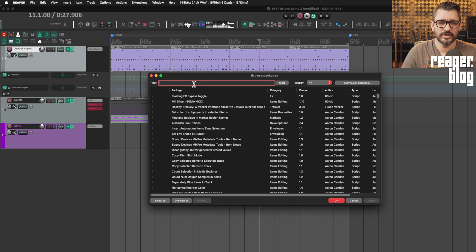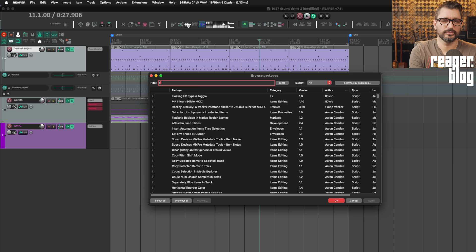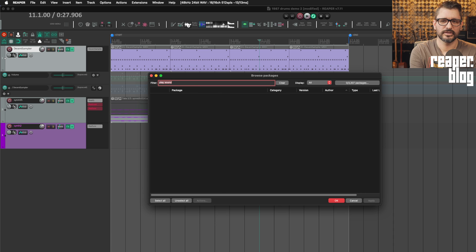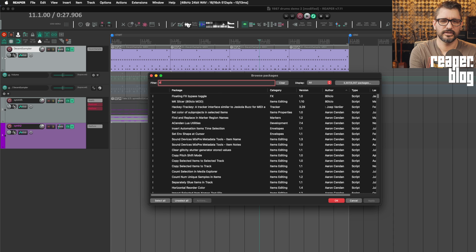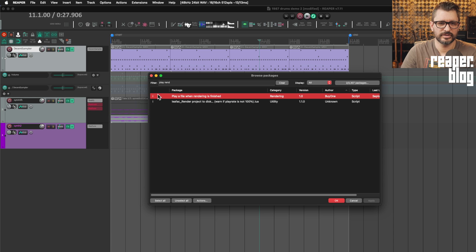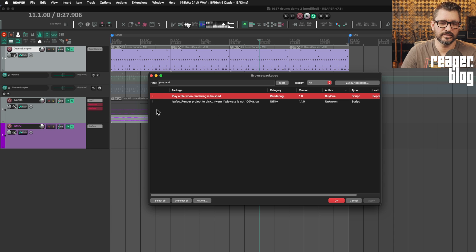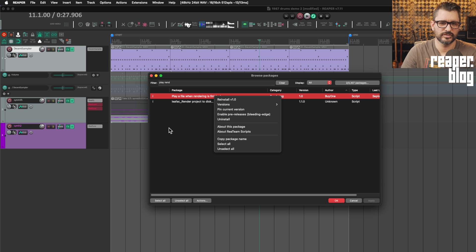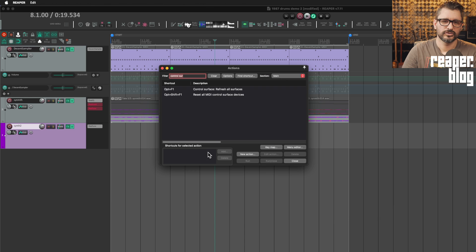But you want to just check that the word play sound. Play. Play a file when rendering is finished. Just make sure that that has the little eye there, meaning that it is installed. And if it's not, then you just right click and then choose install.